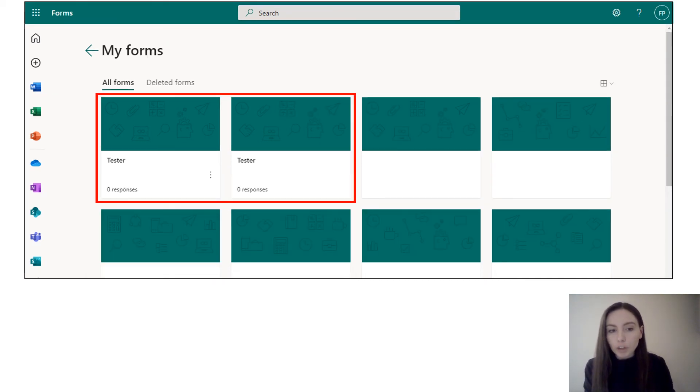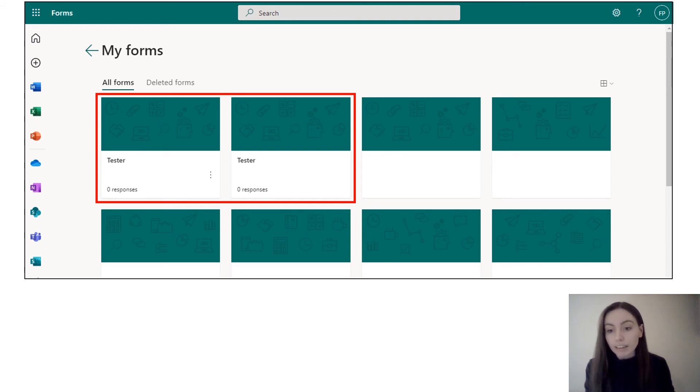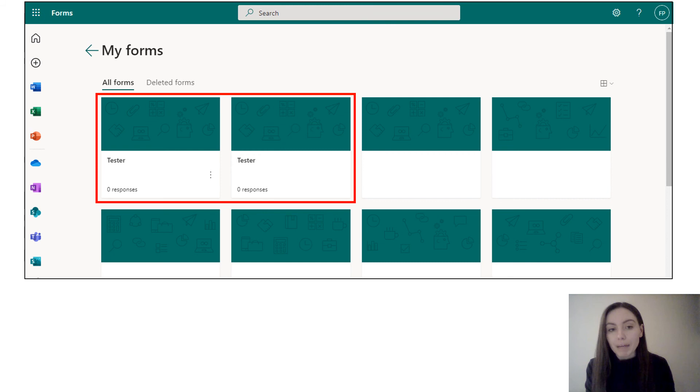What you'll notice is once you have clicked the copy button, an identical version of your form or quiz will appear in your home section.